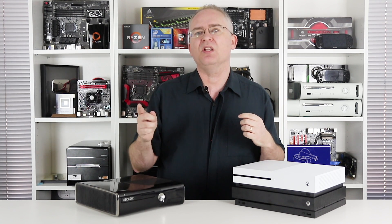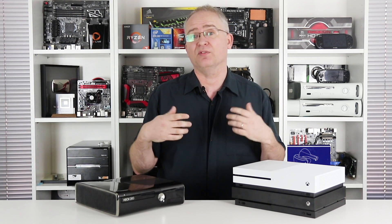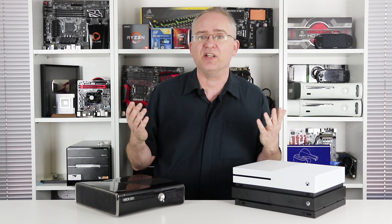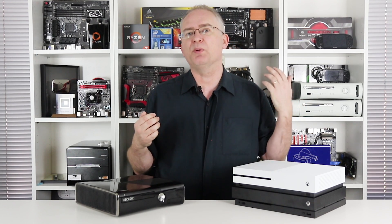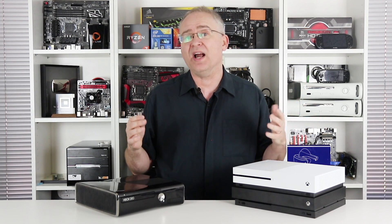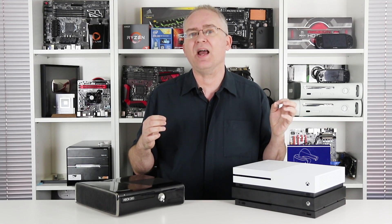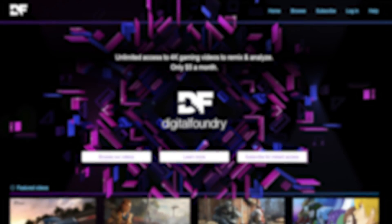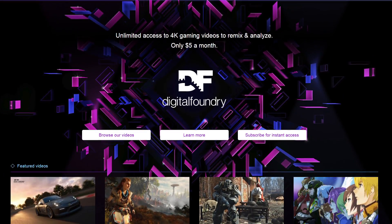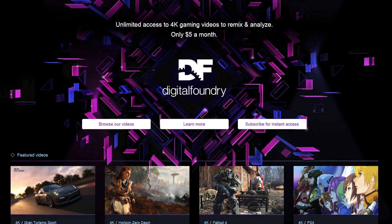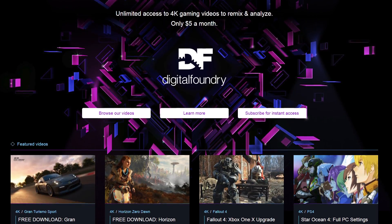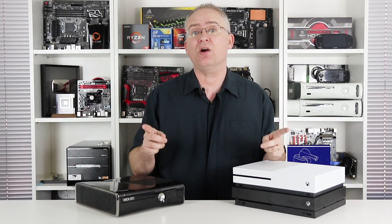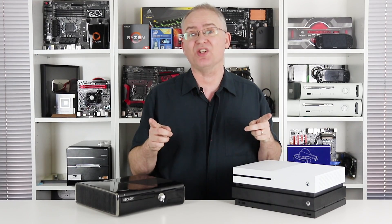Please do like and subscribe to support the sort of work we do here at Digital Foundry. We want to push further. We want to do more. And you can help that happen by supporting our Patreon, which also gives you access to pristine downloads of everything that we do. That's all from me for now. Thanks for watching.